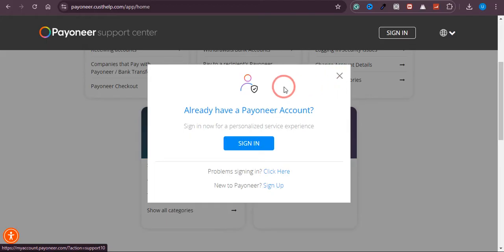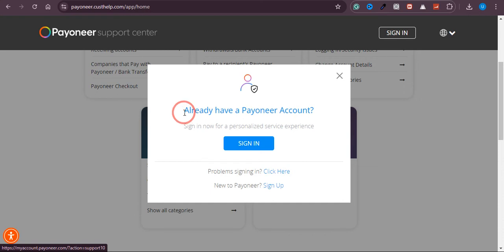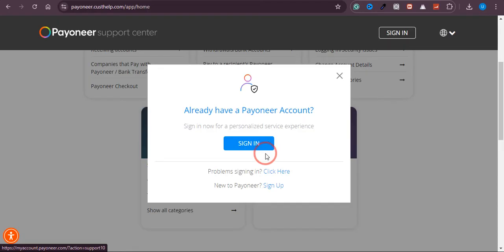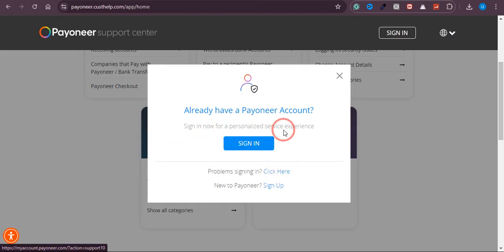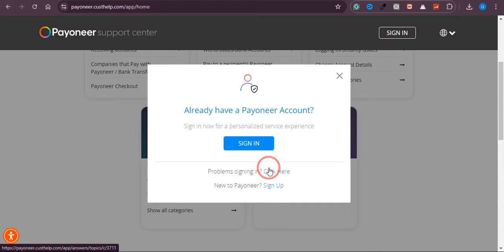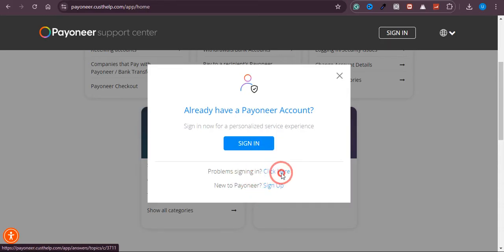Once you type it, you will land on this page. As you can see, I'm not logged in, so it is showing me 'Already have an account?' I have an account but I can't sign in because I'm not getting the verification code. Once you're on this page and you have this pop-up...